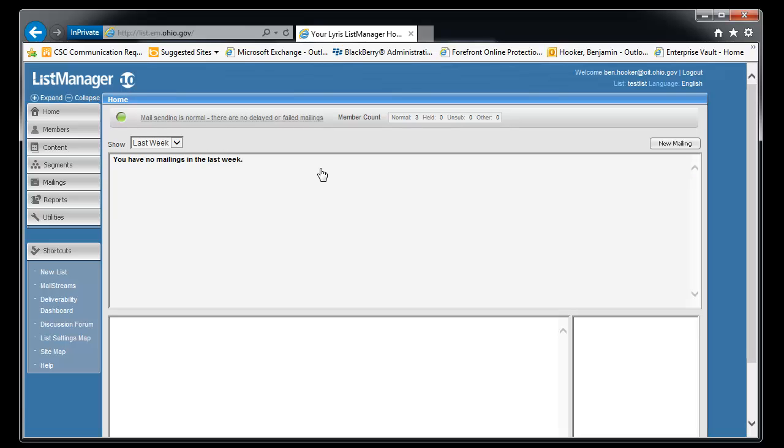Alright, so we're logged in. Most of you have one list. So when you log in, it'll shoot you straight into the first list or the only list that you have.